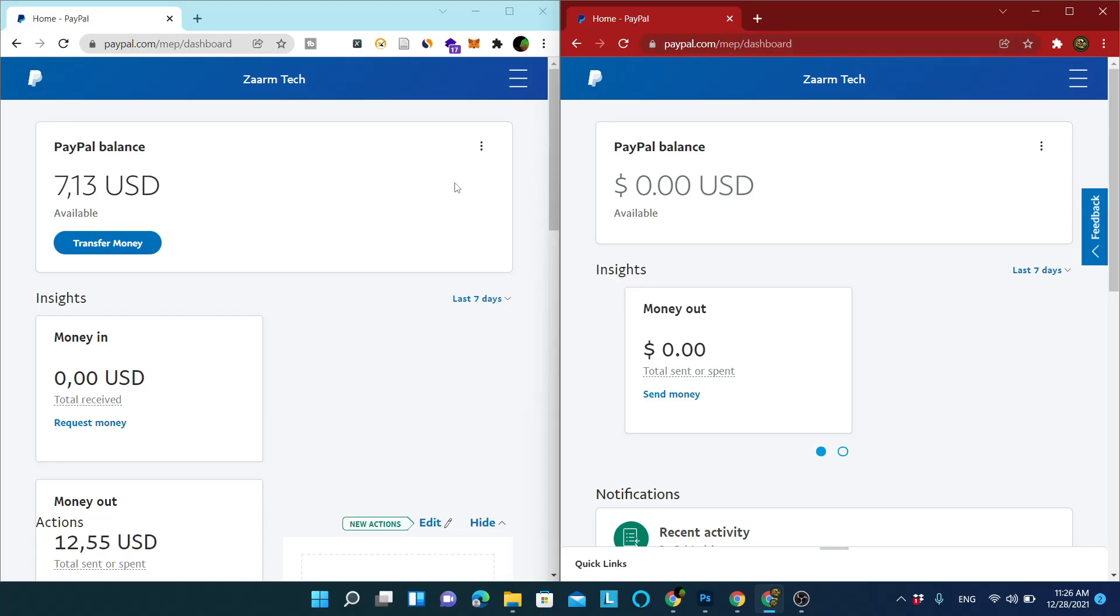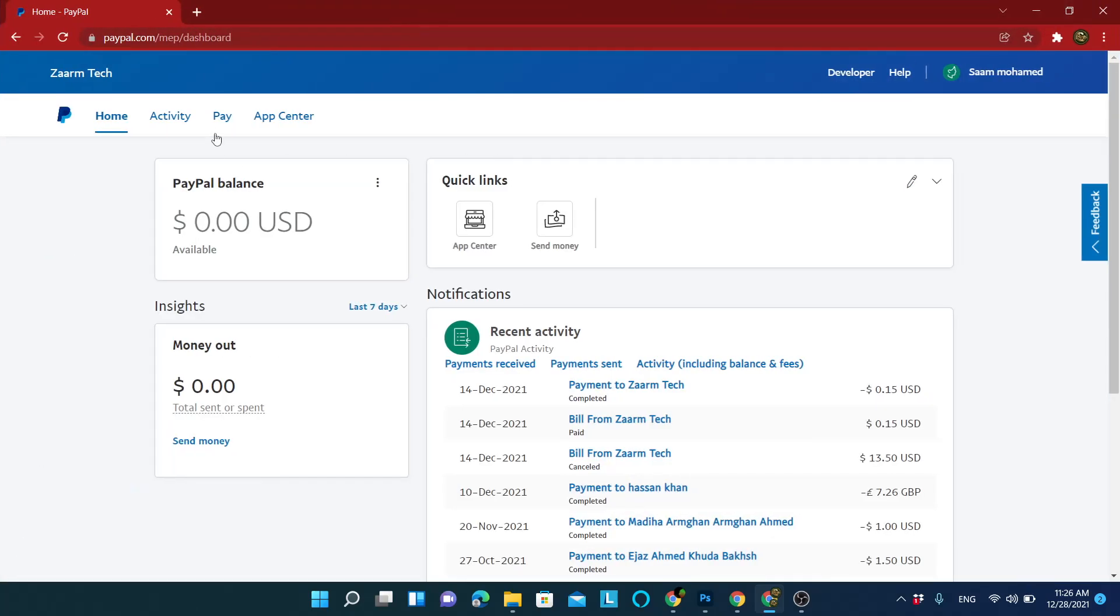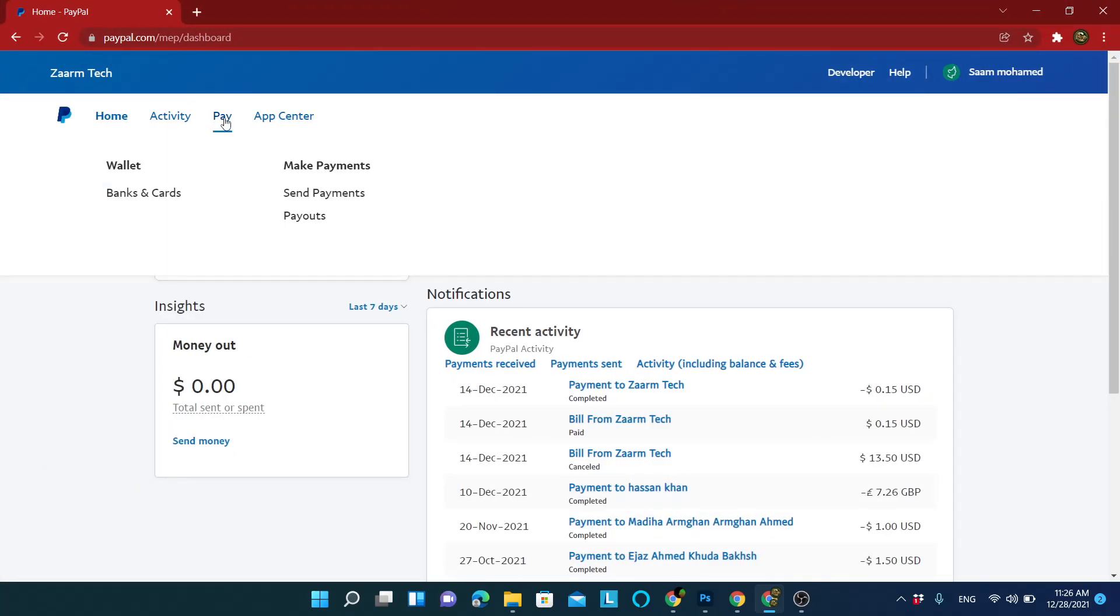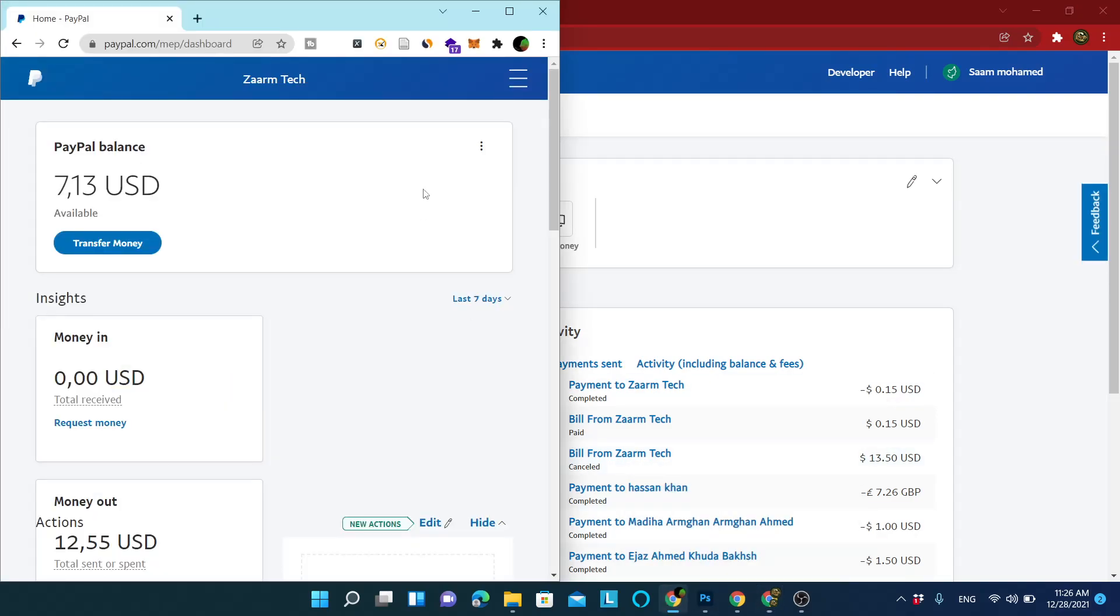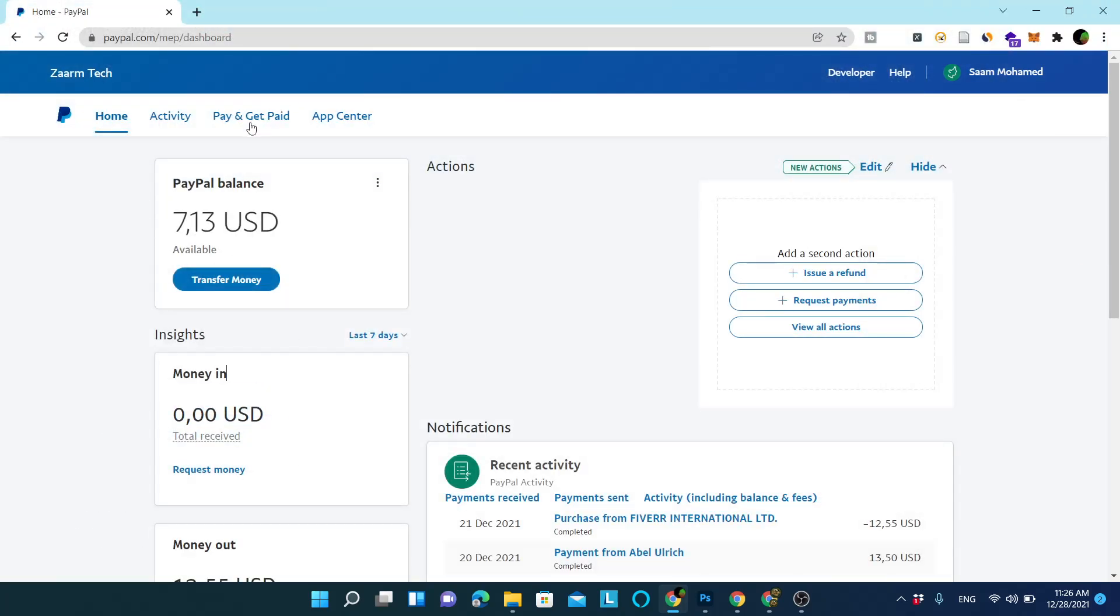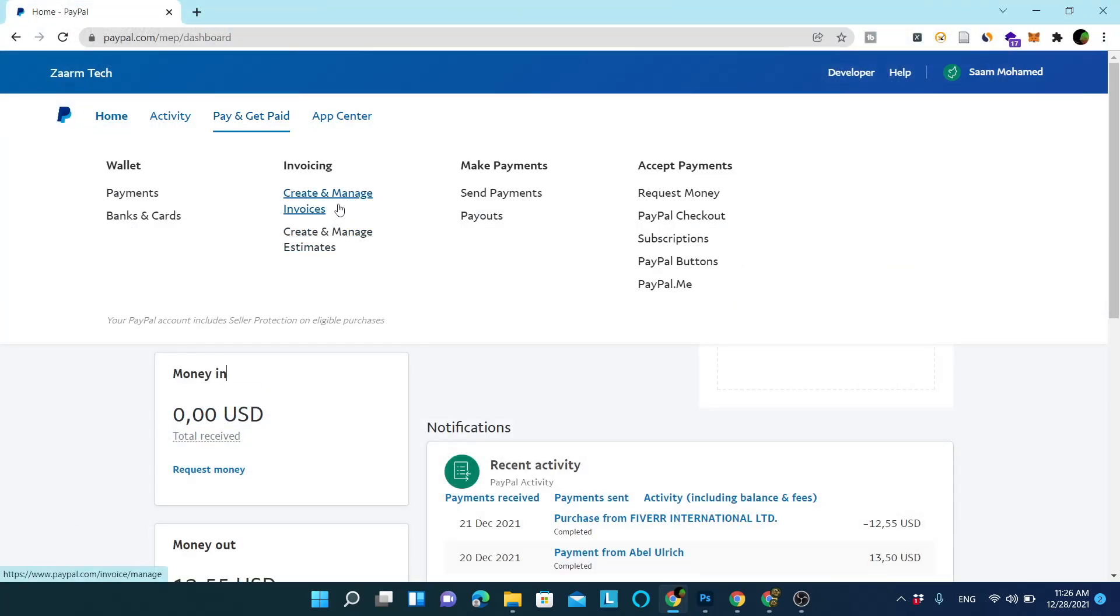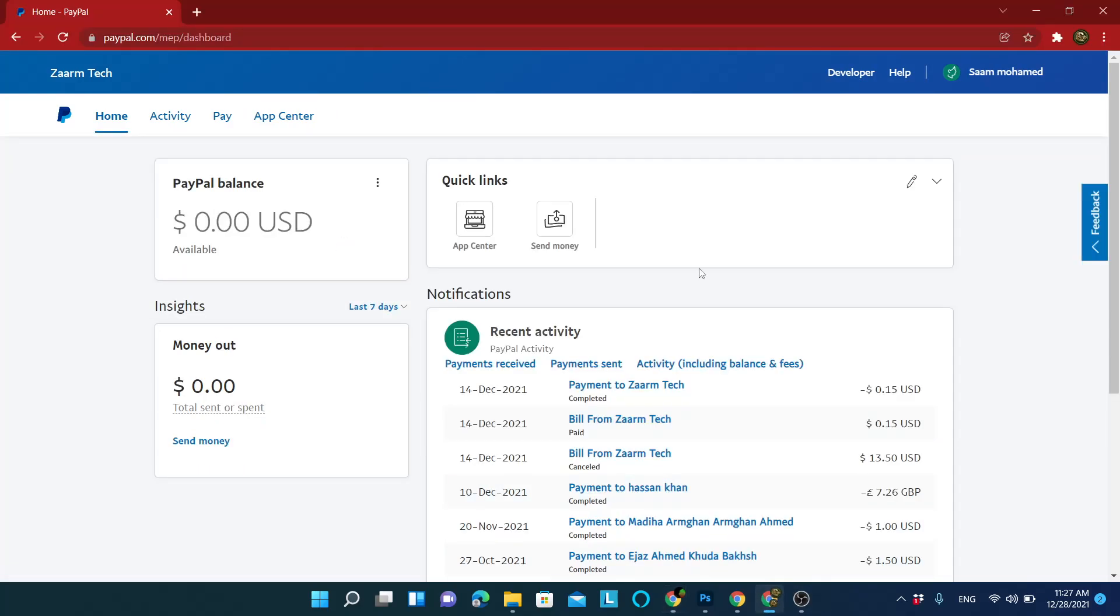To show that, I will go here and increase, and here you can see I have only the pay option. I do not have the get paid option. But if I go to this one, I have pay and get paid. I can create invoices and other things. This is because this account was opened in an unsupported country.